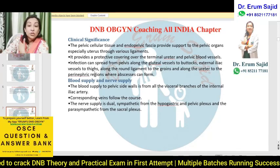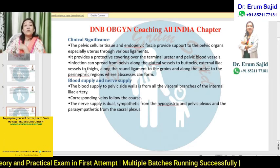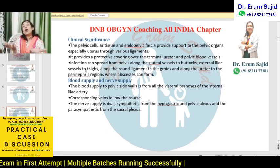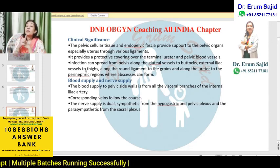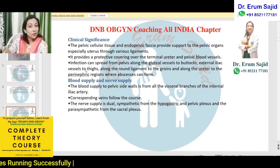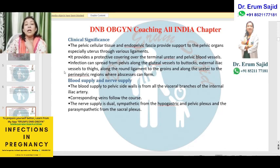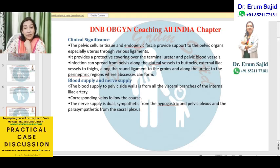Blood supply should not be memorized rigidly but just remembered: blood supply to the pelvic sidewalls is from the visceral branches of the internal iliac artery. Inside the pelvis it's the internal iliac artery; outside the pelvis it's the external iliac artery; and for the perineum, as explained in the last class, it's the pudendal artery, pudendal nerve, and pudendal vessels. Corresponding veins follow the same course. Nerve supply is dual — sympathetic from the hypogastric and pelvic plexus, and parasympathetic from the sacral plexus.